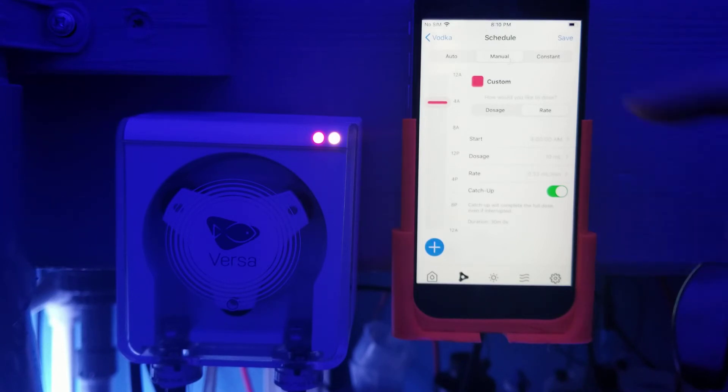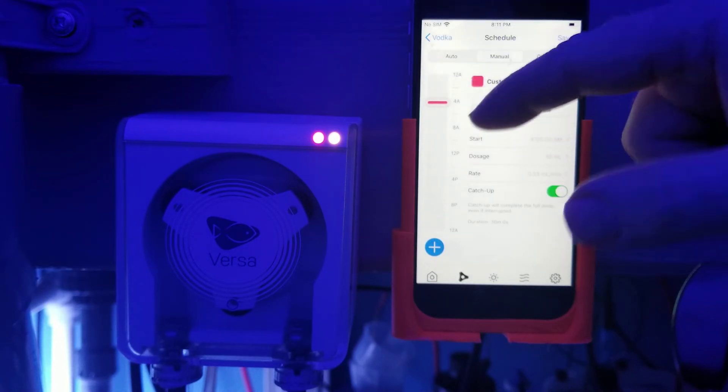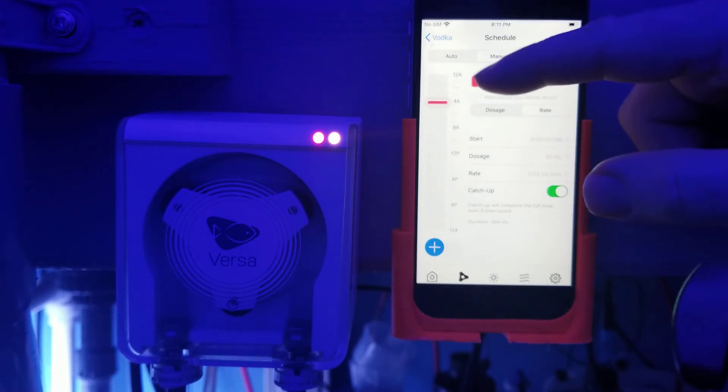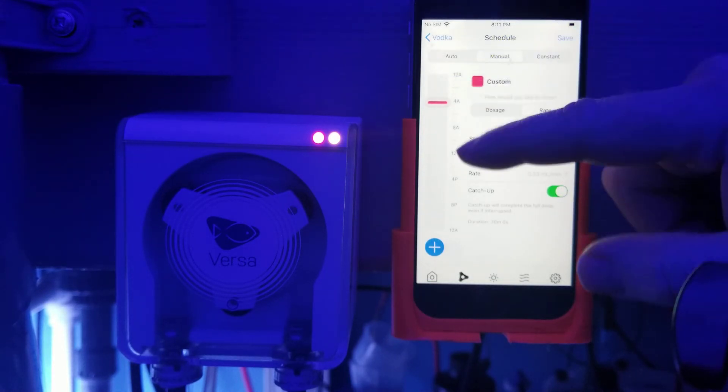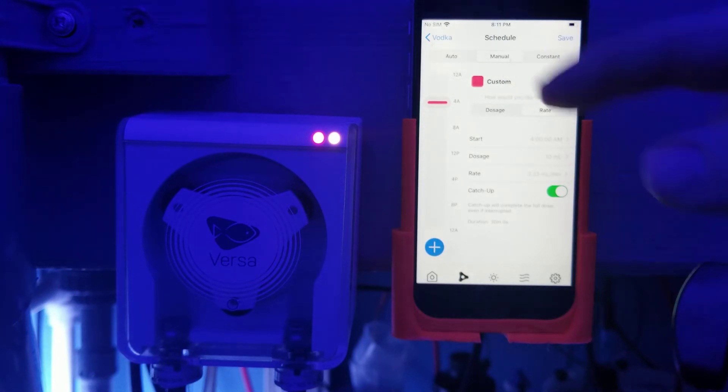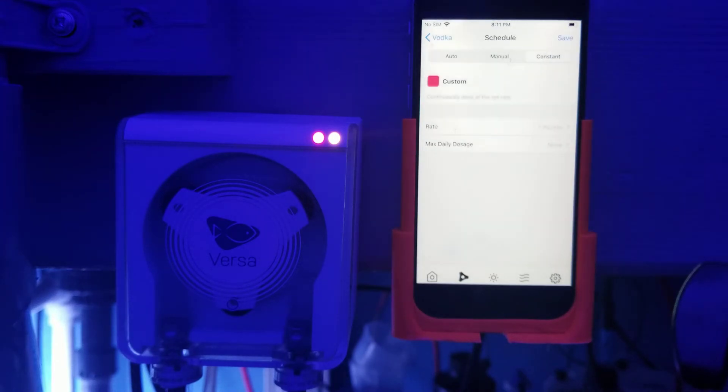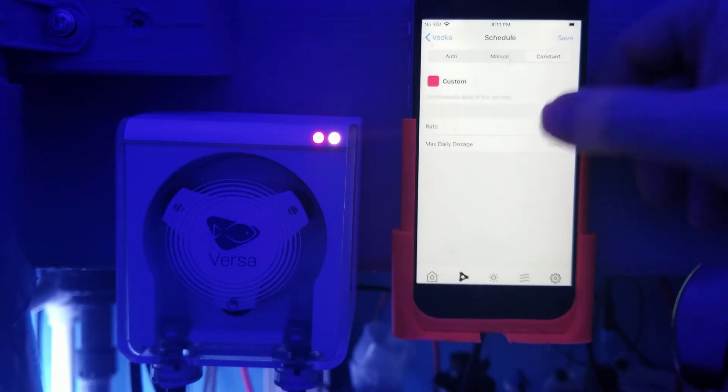So let's say at 3:50, my power went out and at eight o'clock the power came back on. Well, because I have it selected here, it's going to catch that dose up. That's something unique again in the software that the Versa has.